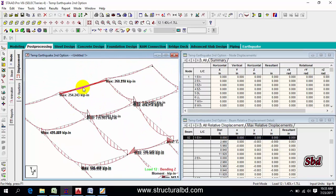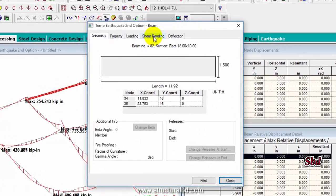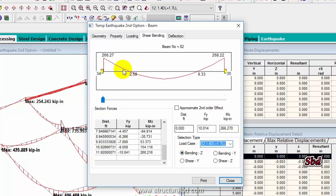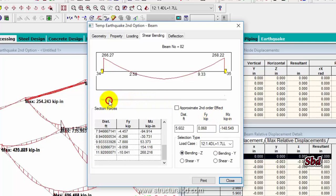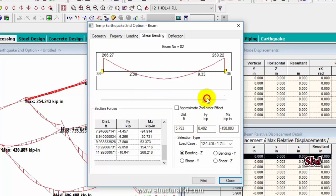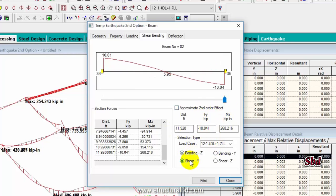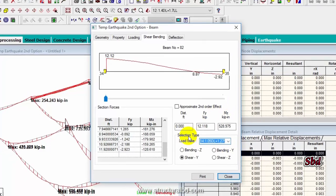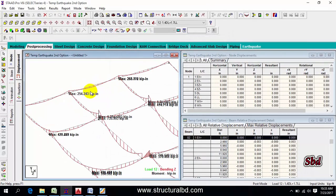Go to Result, View Value, Beam Result and select Maximum Bending Moment, then Annotate and close — you can see the maximum bending moment of each beam. You can also double-click any beam and go to Shear Bending to check values. Select a load case to see bending, and use the cursor to see value, distance, and shear force Fy at any point along the beam.